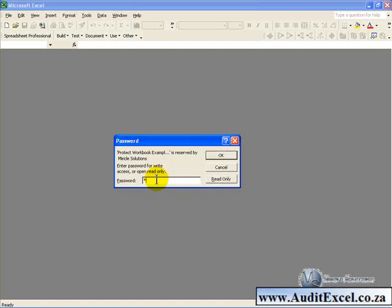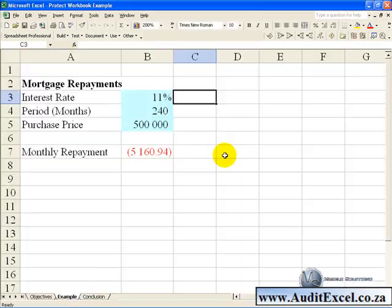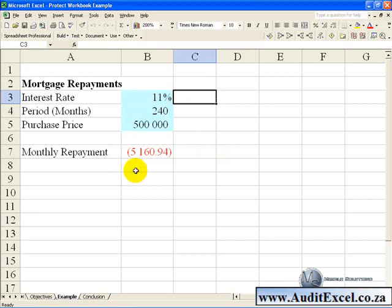In which case we can type in Modify or we could click on read only if we were only wanting to read it, but we will say OK and now you have access to your workbook and you can make the changes you require.